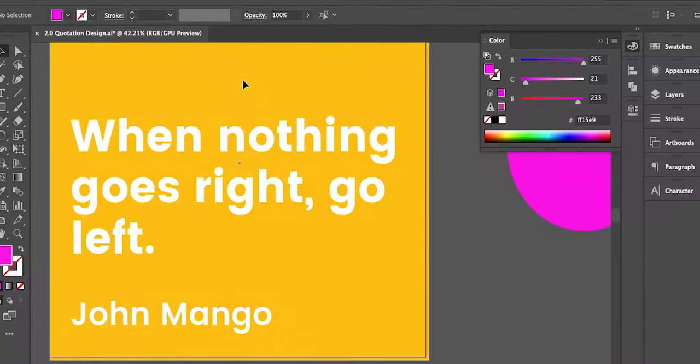Iske laabha, quotation likhne ke liye text tool ka kaisse use kiya jasakta hai. Quotation ke pichhe joh background hai usko kaisse set kiya jaye. Agar aap apne quotation design ke inder colors ka use karna chahate hai, shapes ka istamal karna chahate hai, to Illustrator mein kawun se tools hai joh ke aapko help kerte hai colors assignment ke liye aur shapes ko draw karne ke liye — that is very important to learn.